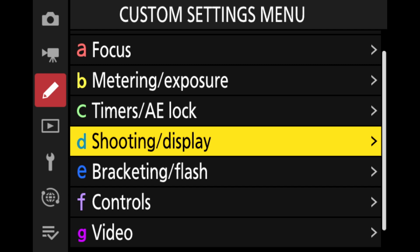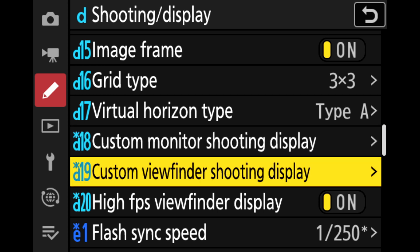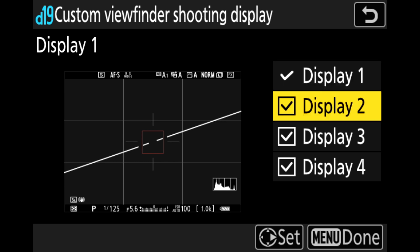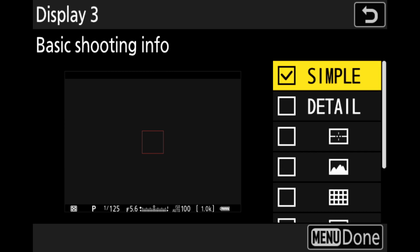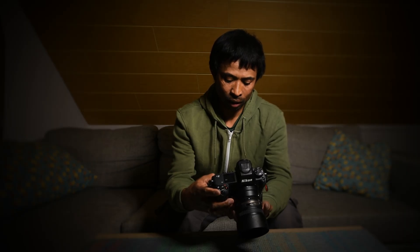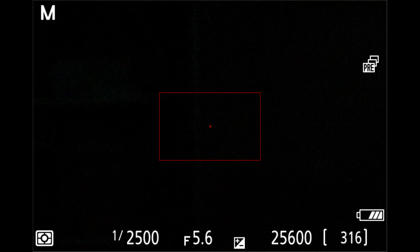If you find the same issue in the viewfinder, go to menu, Custom Setting Menu, then Shooting and Display. This time go to D19, Custom Viewfinder Shooting Display. Same thing again — choose the display you want to use and make sure the Simple option is checkmarked. Once done, click the menu button. Then when you look through your viewfinder, you should see the pre-release symbol. If not, cycle through your display options and it should be there in one of them.